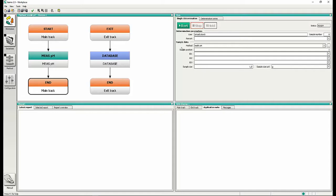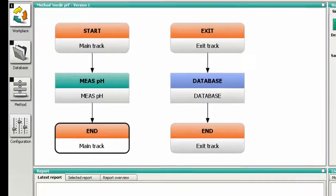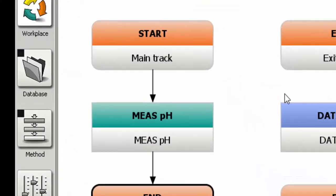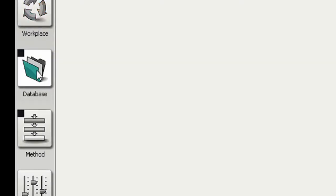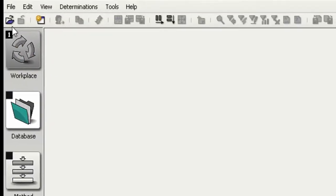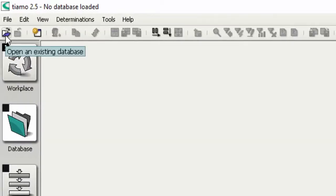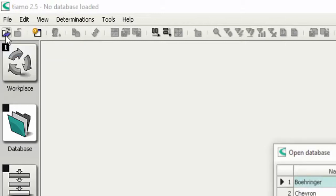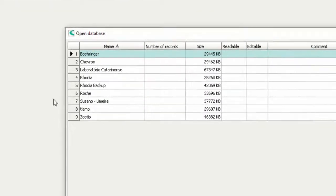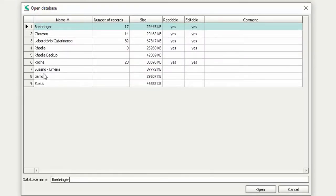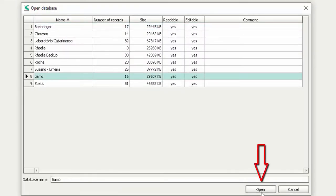First, open the database window of your software. To open a database, click the button 'Open an existing database', select it from the list and press Open.